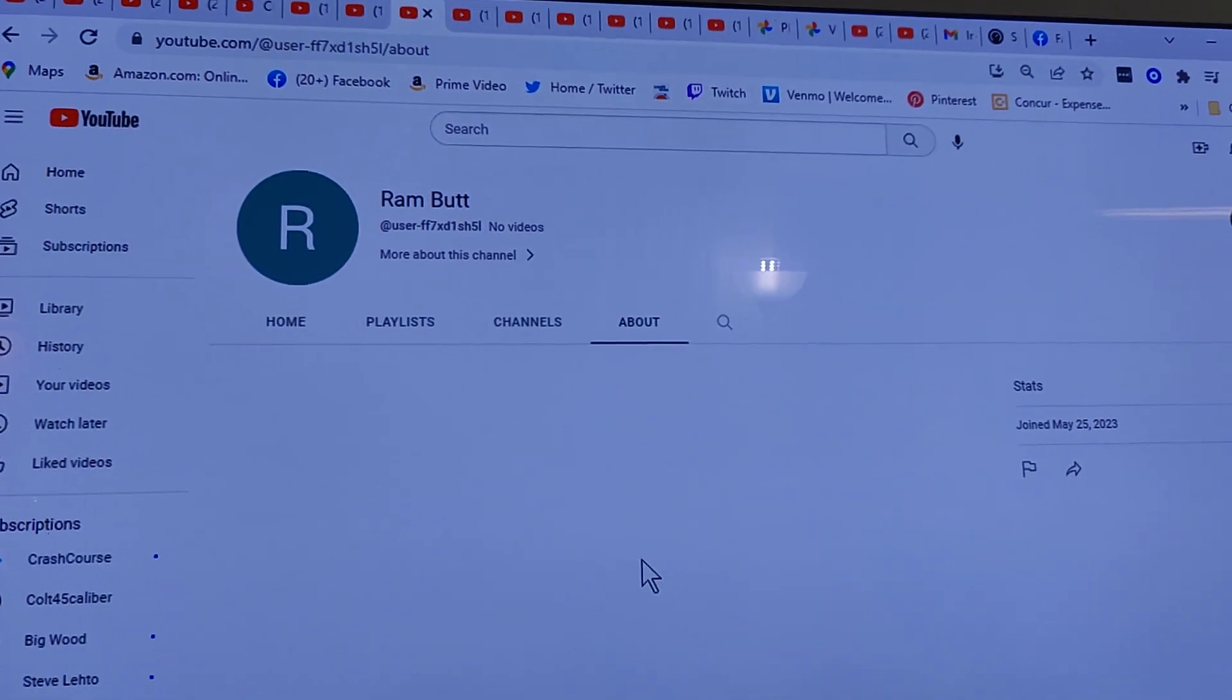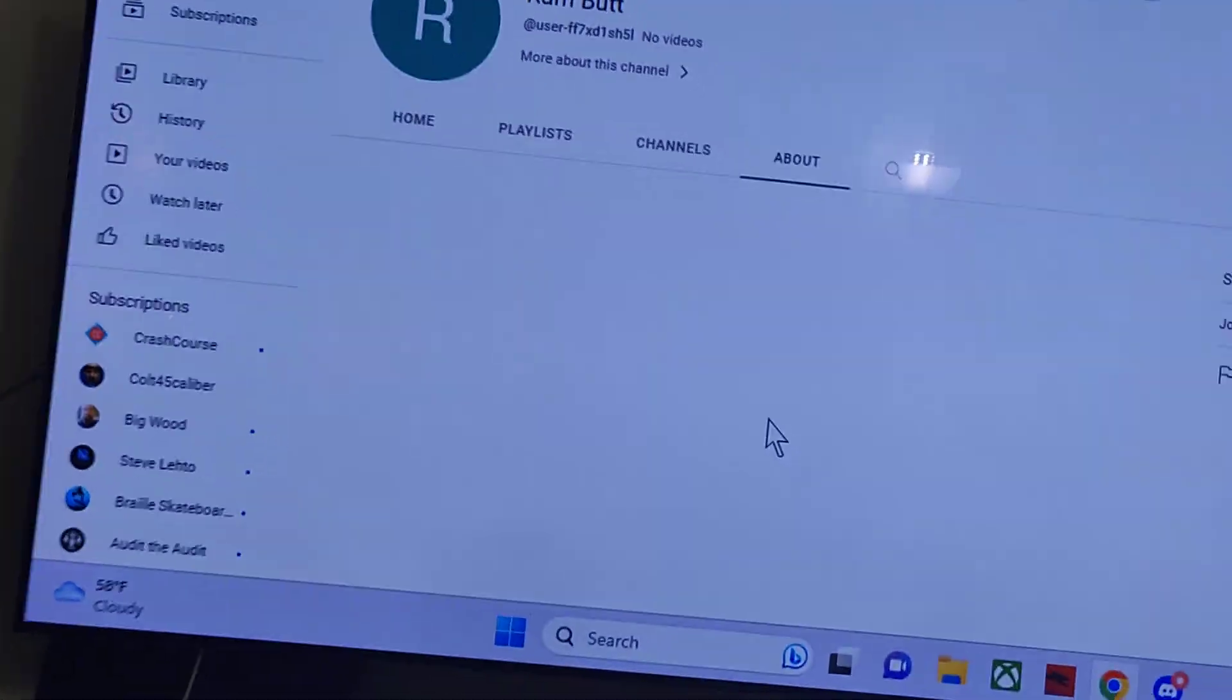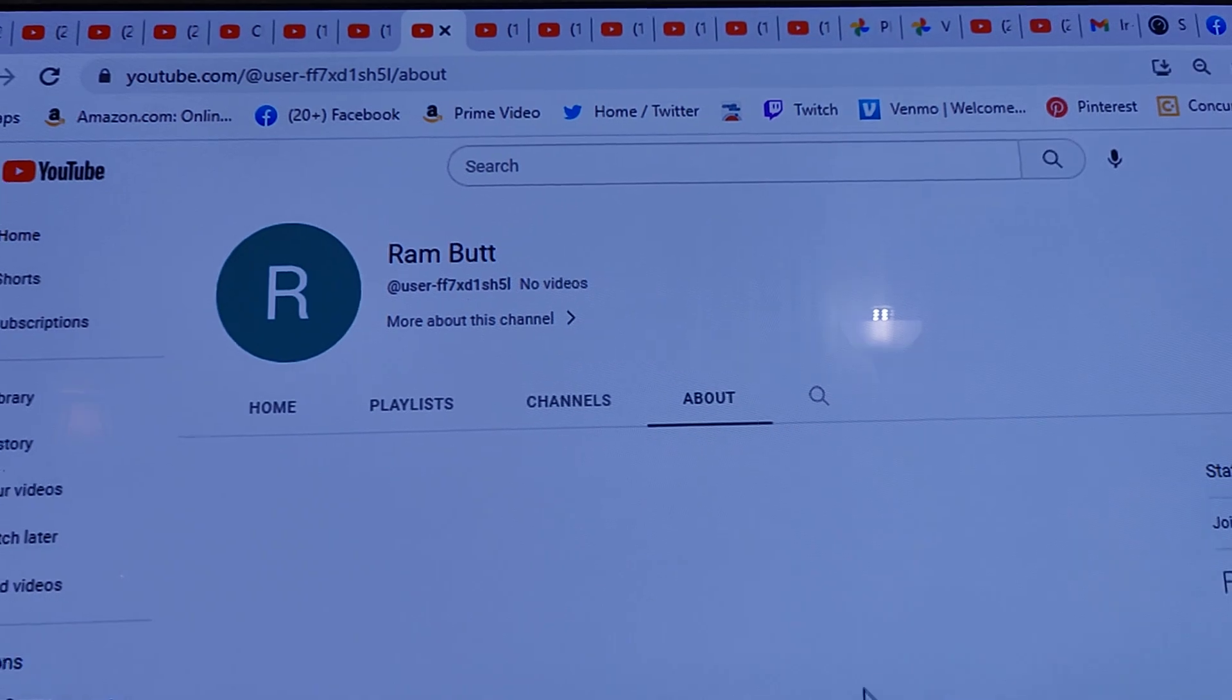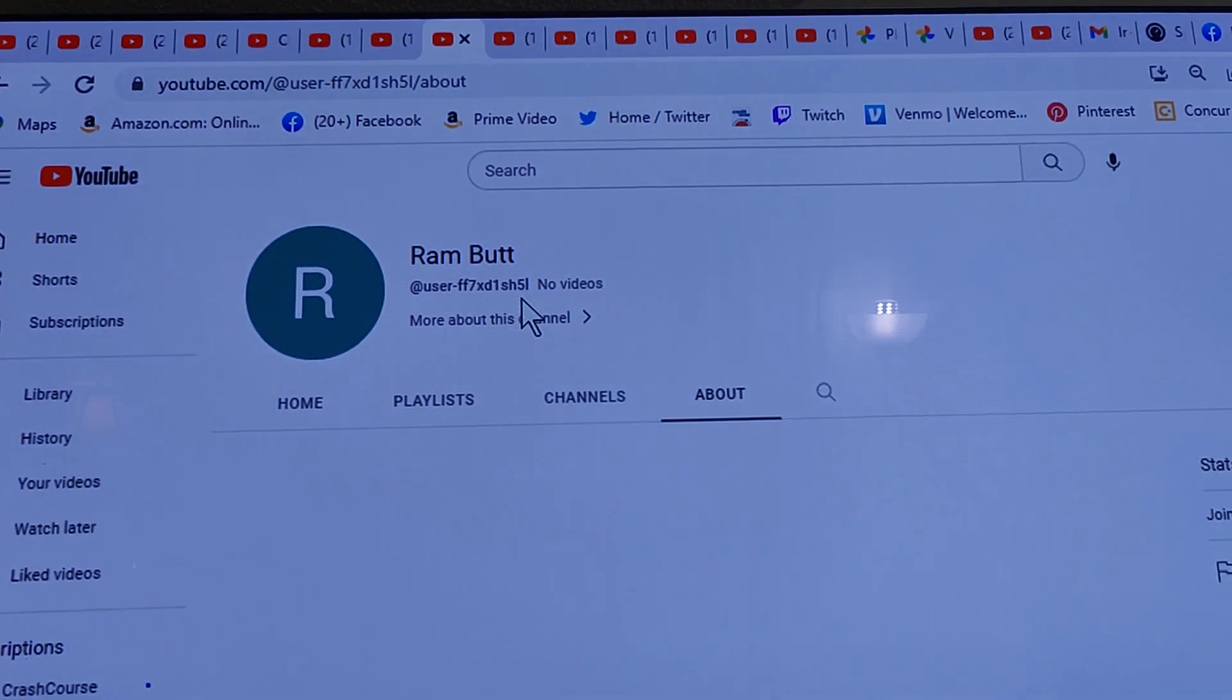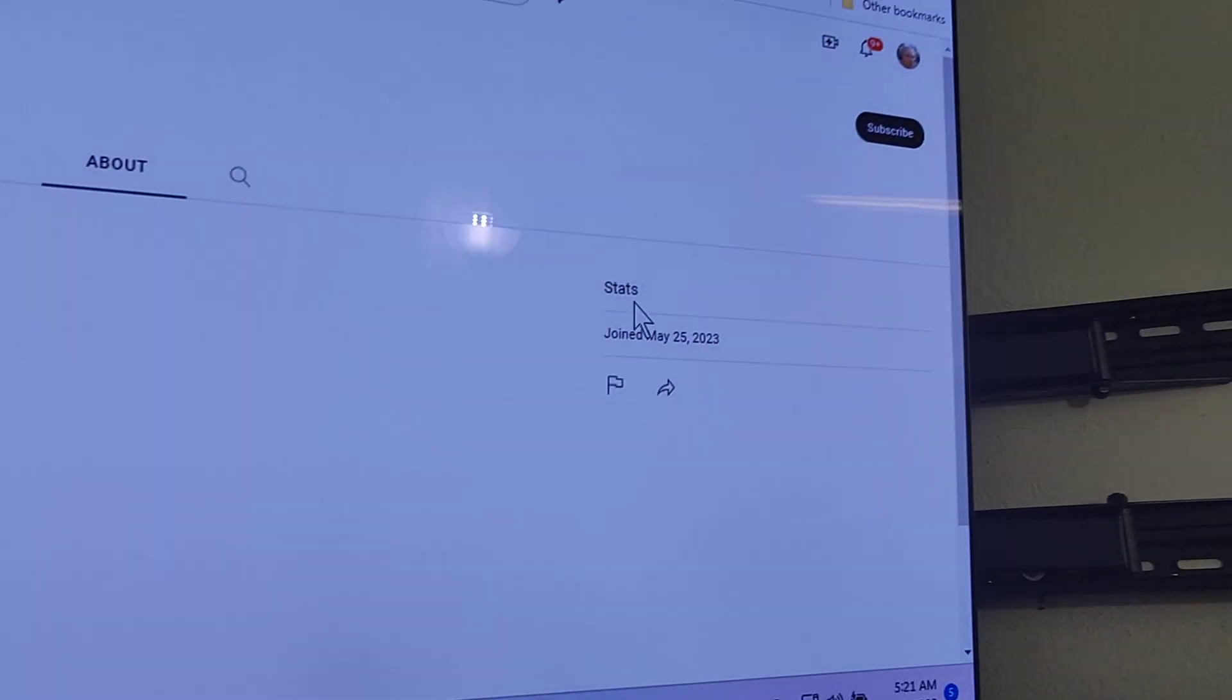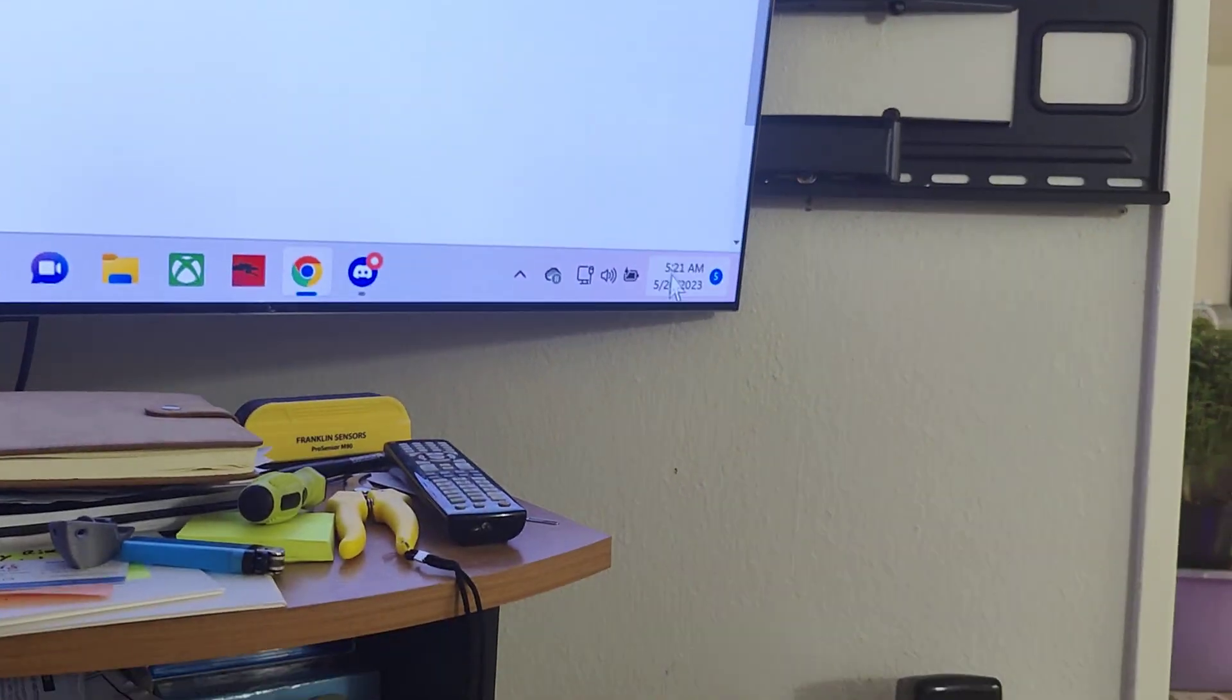People ask me how I'm so sure that some accounts are my stalkers and stuff. Well, here we have an account called Rambutt, and it was made May 25th, 2023.